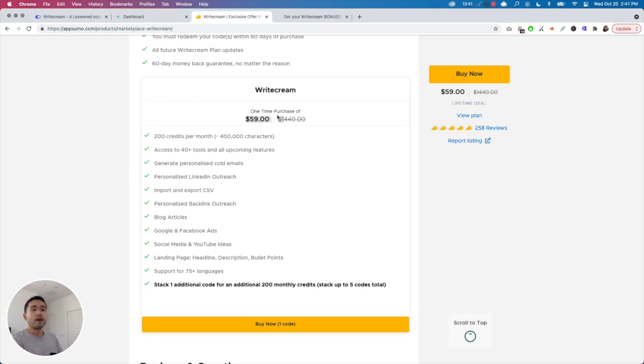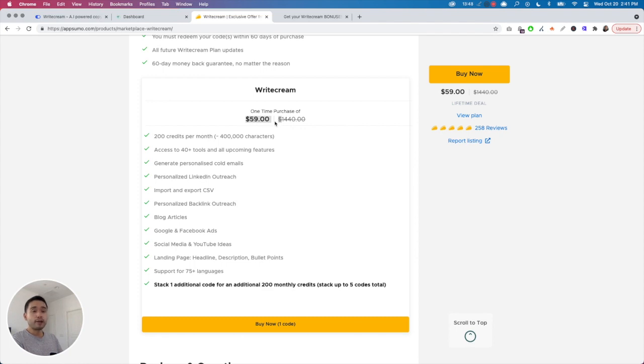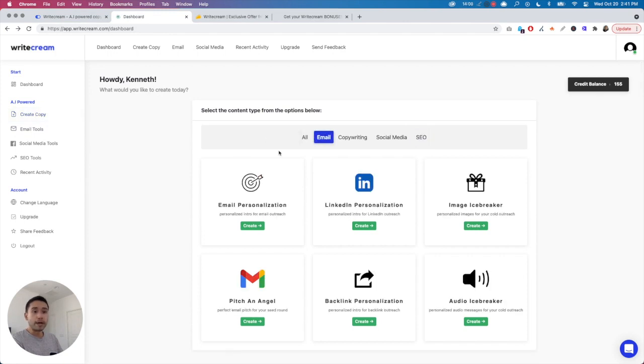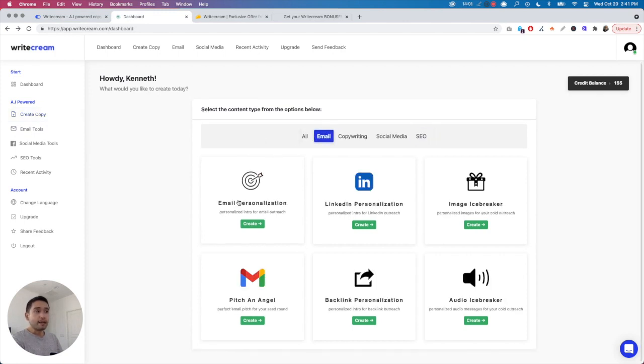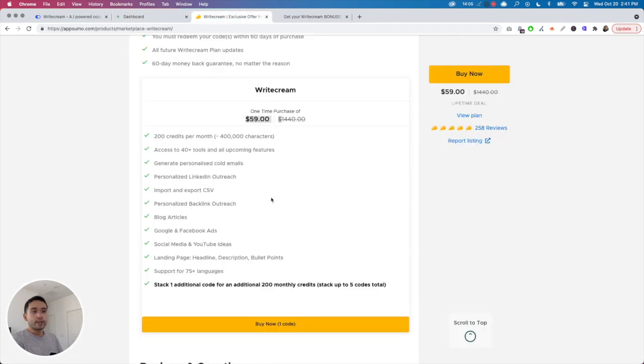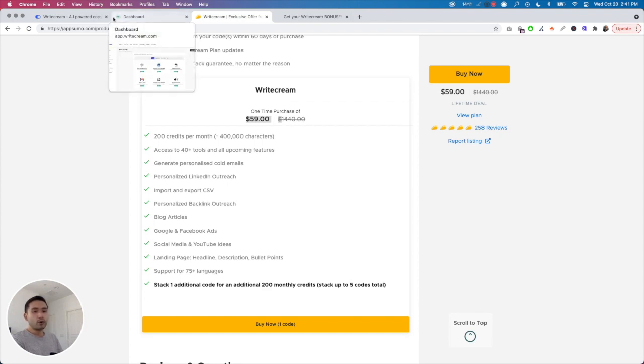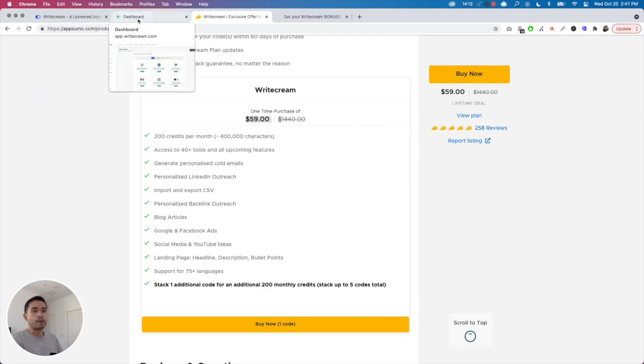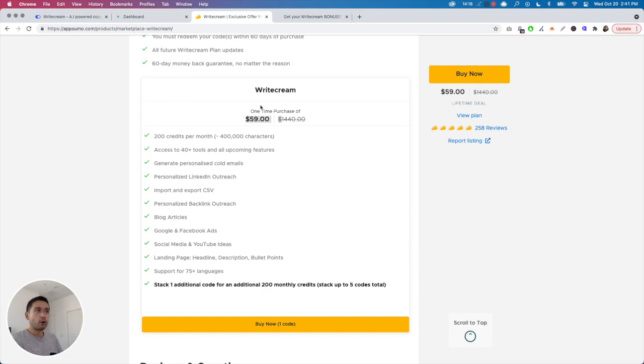If you have other AI copywriting tools, then just get one code. But if you don't have any other copywriting tools out there, and if you think you might be using this a lot, maybe if you are really into sales and cold outreach—which I think this tool is the best at—if you really want to send hundreds of cold emails, then you should consider stacking up to five. But if you don't do cold emails, I'm not going to get more than one code.